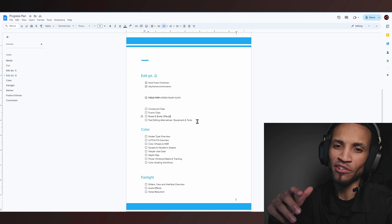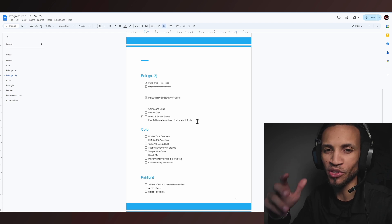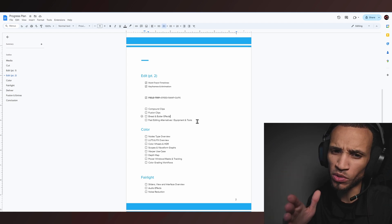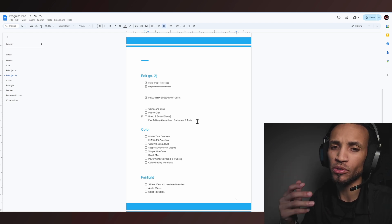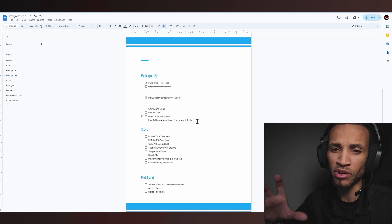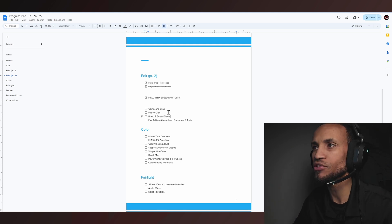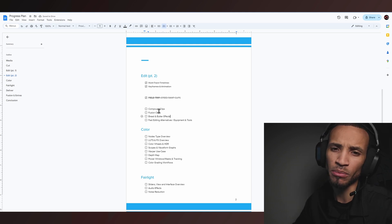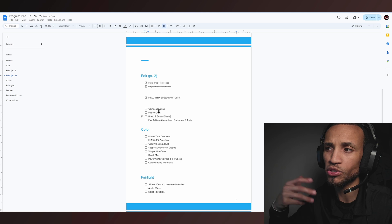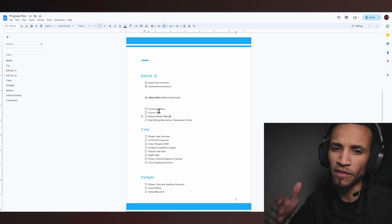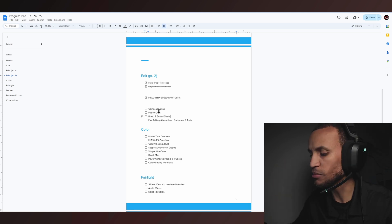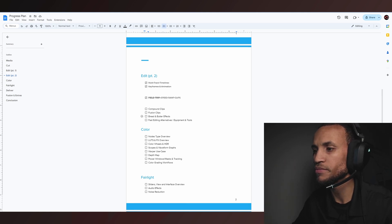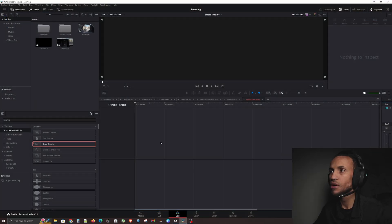What is going on guys and welcome back to the next iteration in this DaVinci Resolve tutorial. Today we have a very short but sweet one that's going to be really helpful to you guys and your editing process. We're going to get into compound clips and fusion clips. There is a significant difference and I'm going to show you why you would use one over the other.